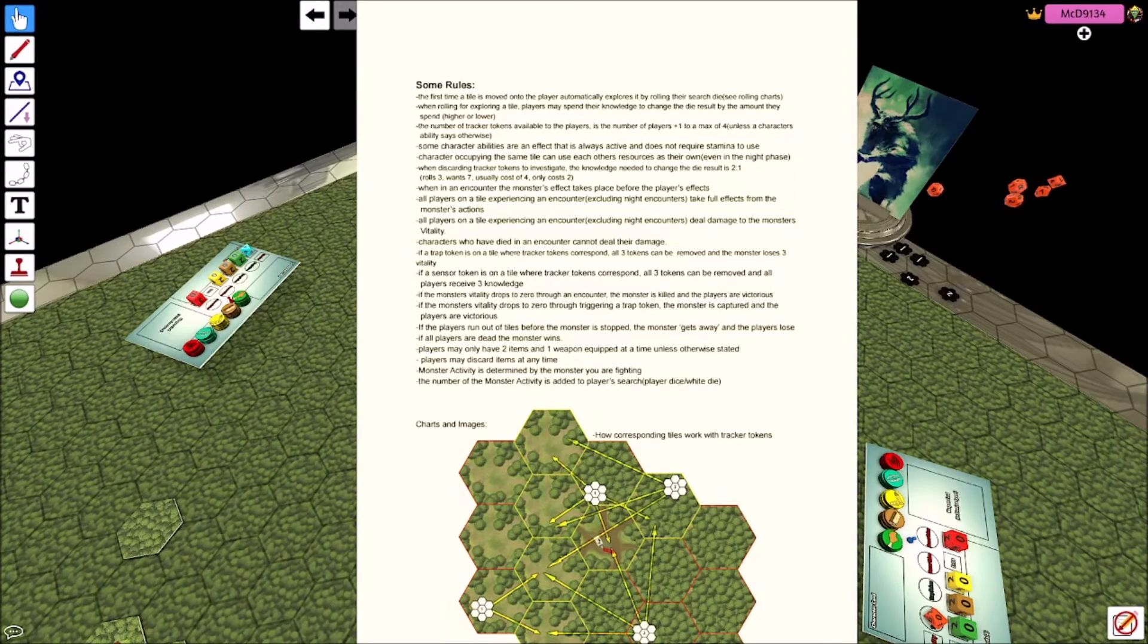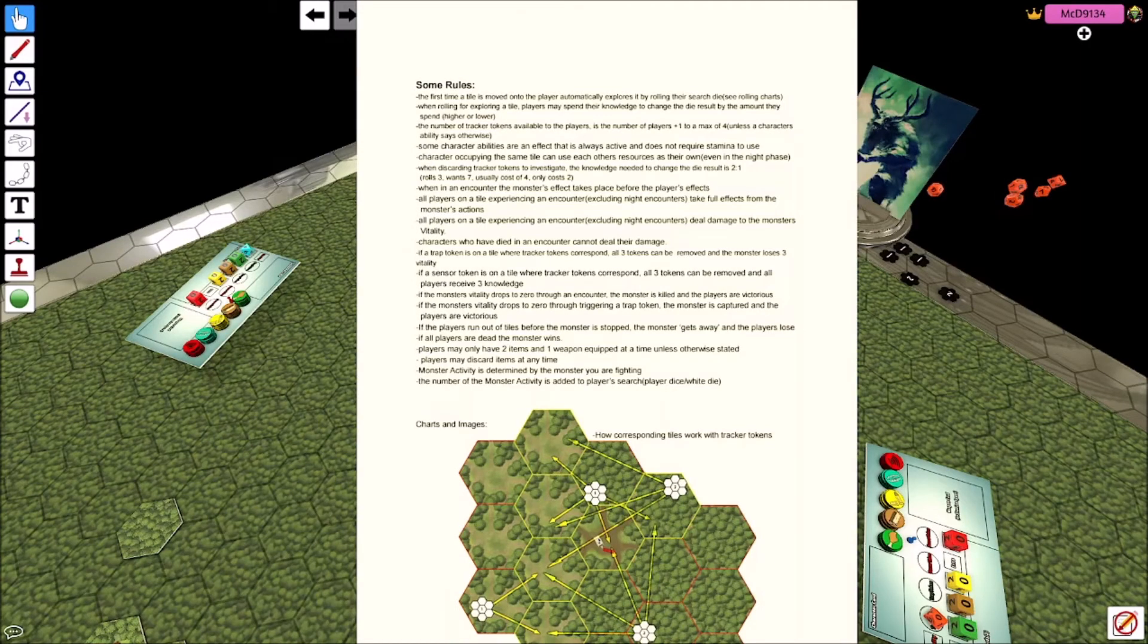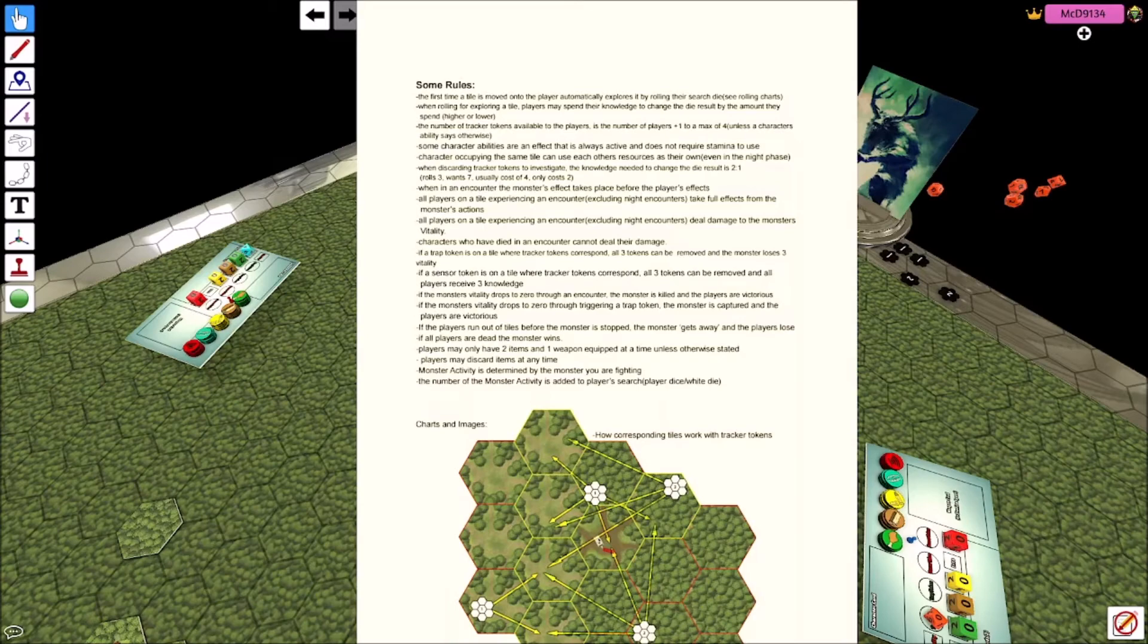You may only have two items and one weapon equipped unless otherwise stated. So like the hunter gets an extra weapon and the muscles gets an extra equipment card. Players may discard items at any time. You're not required to hold on to anything, you can just get rid of it. You don't get anything for it, but you can just get rid of it. So if you want to, you don't like what you have in hand and you only have a max hand size of five, you can discard something from your hand and draw another one.